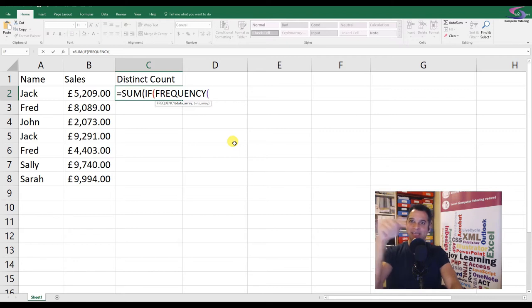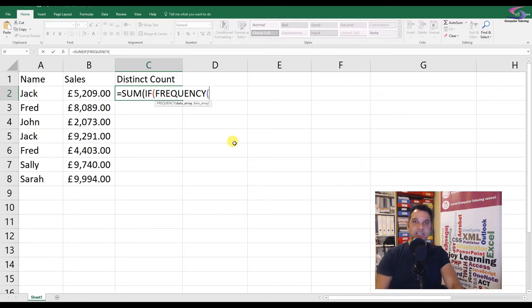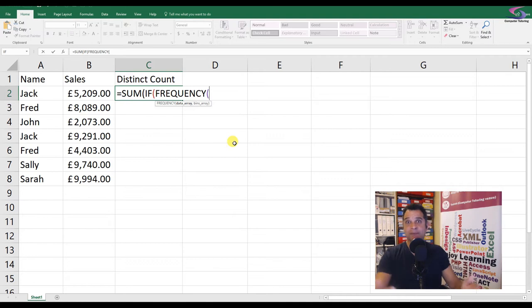If you type like a 10 in the bins part and you write in the array like a list of numbers, it will tell you how many numbers are under the number 10.